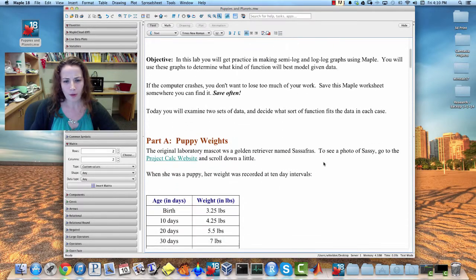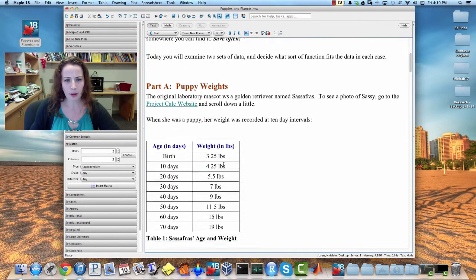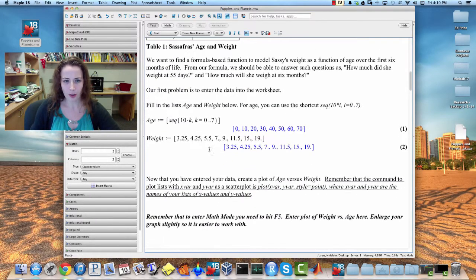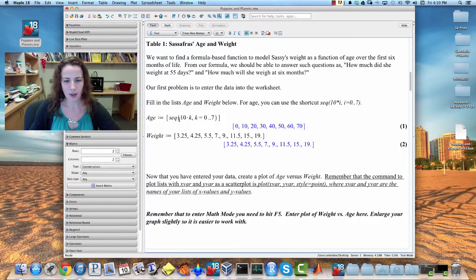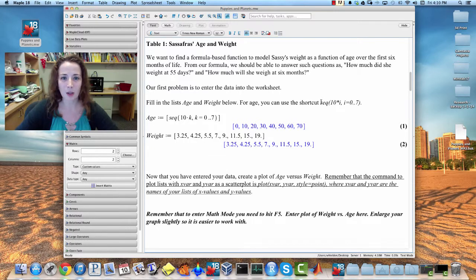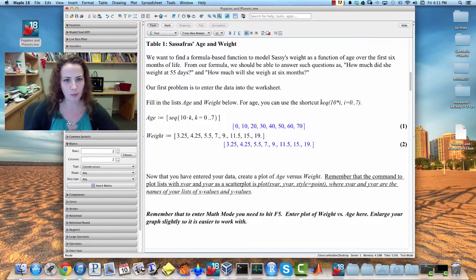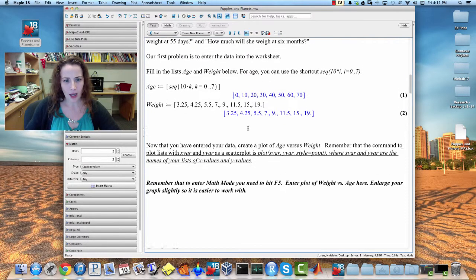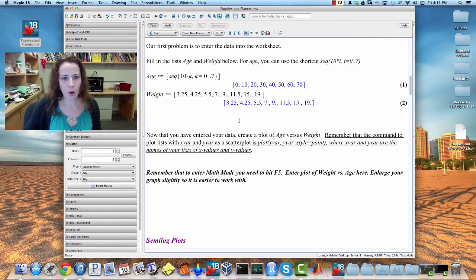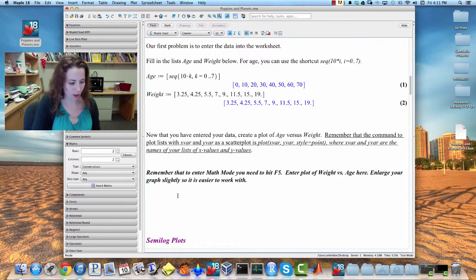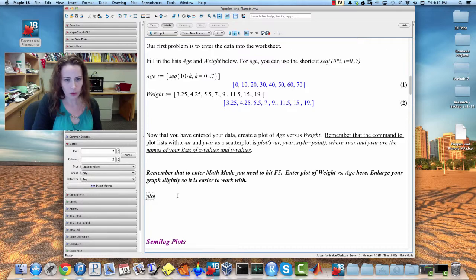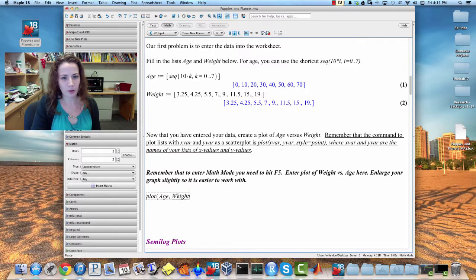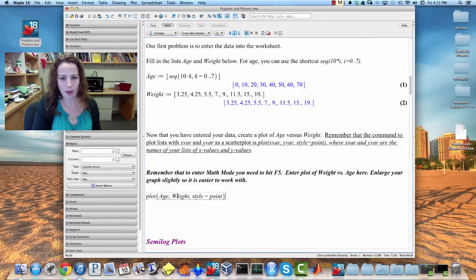So I've gone through and already put in Sassy's birth weight from 0 to 70. So this sequence command, which I've actually put the exact version of the sequence command I'd like you guys to use in the future in here, and we're going to plot our two lists of data using the plot command. So this is plot. Remember we put our independent variable first, followed by our dependent variable, and for a scatter plot use style equals point.